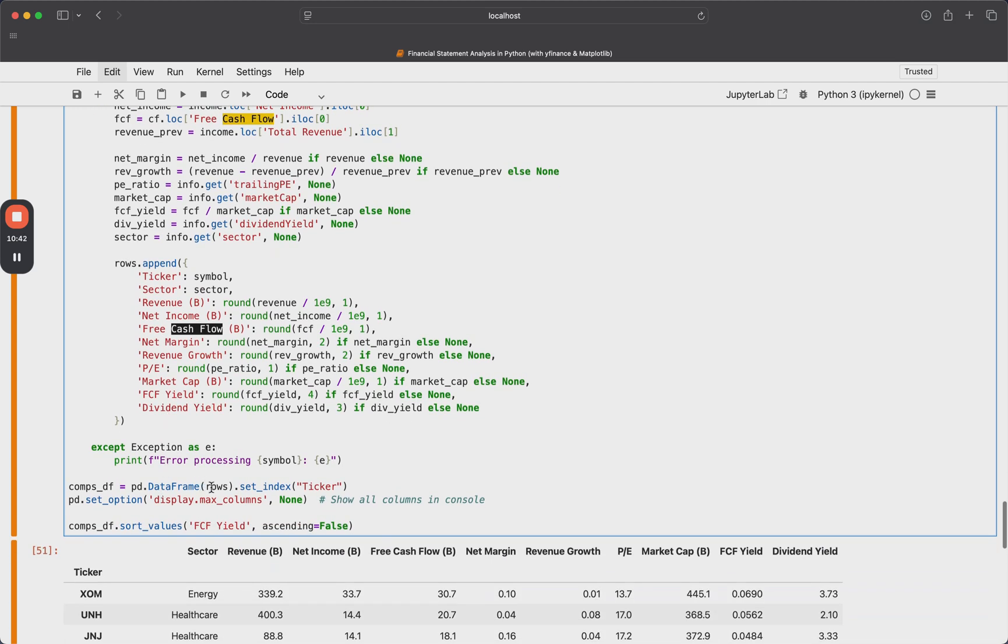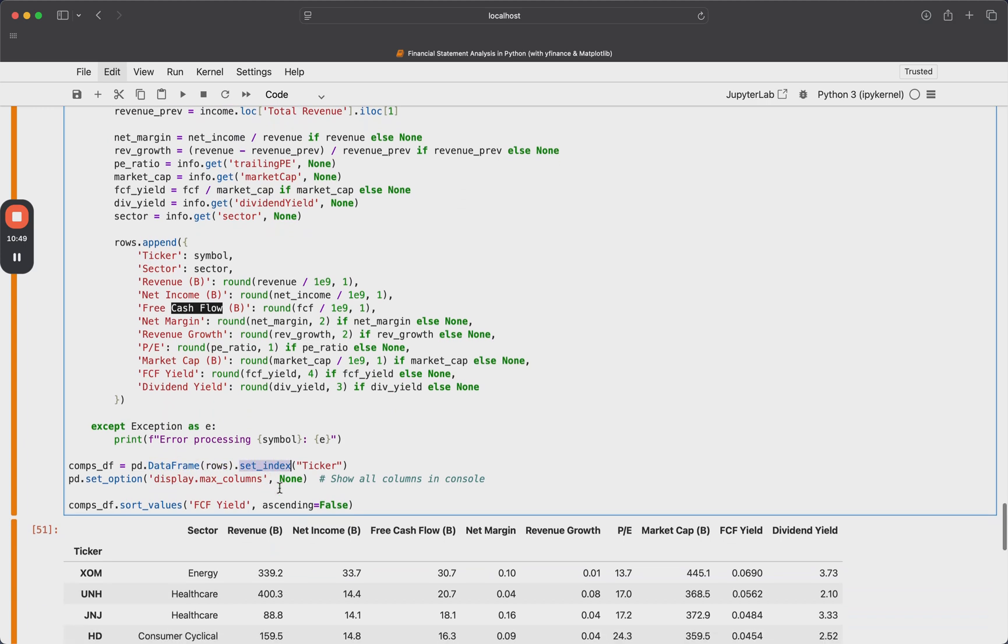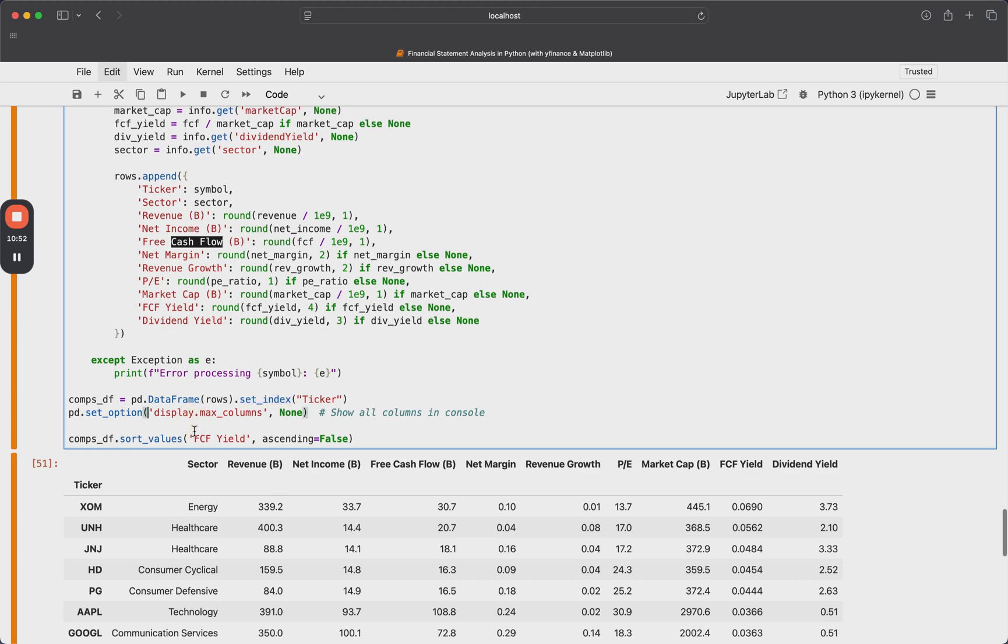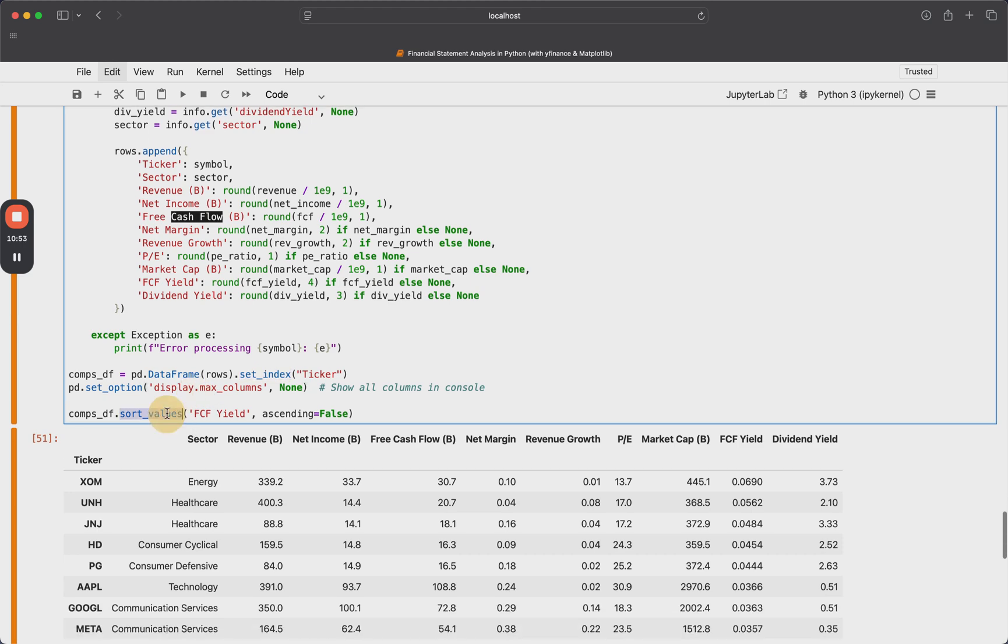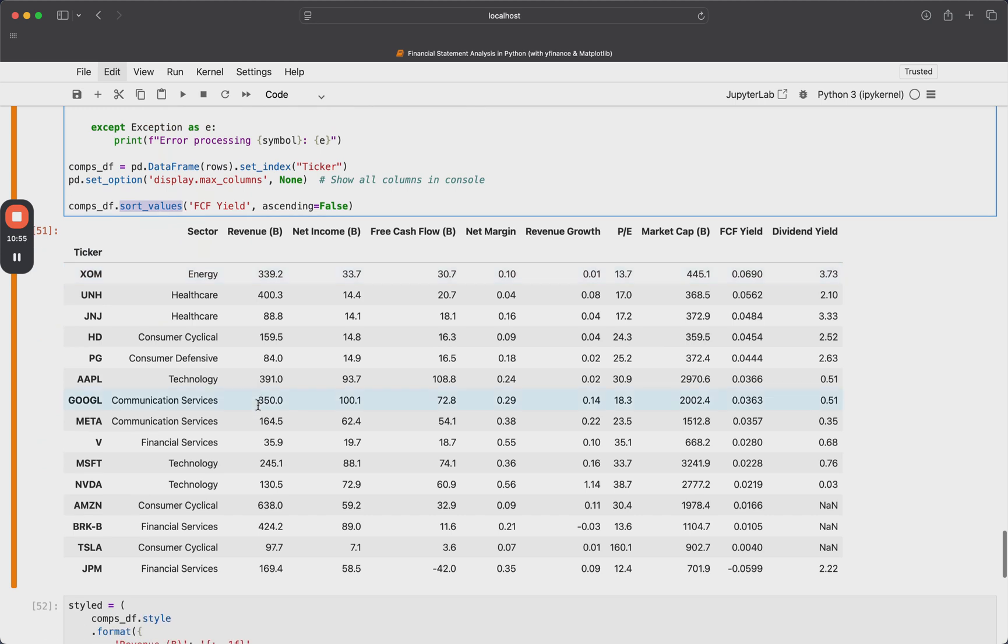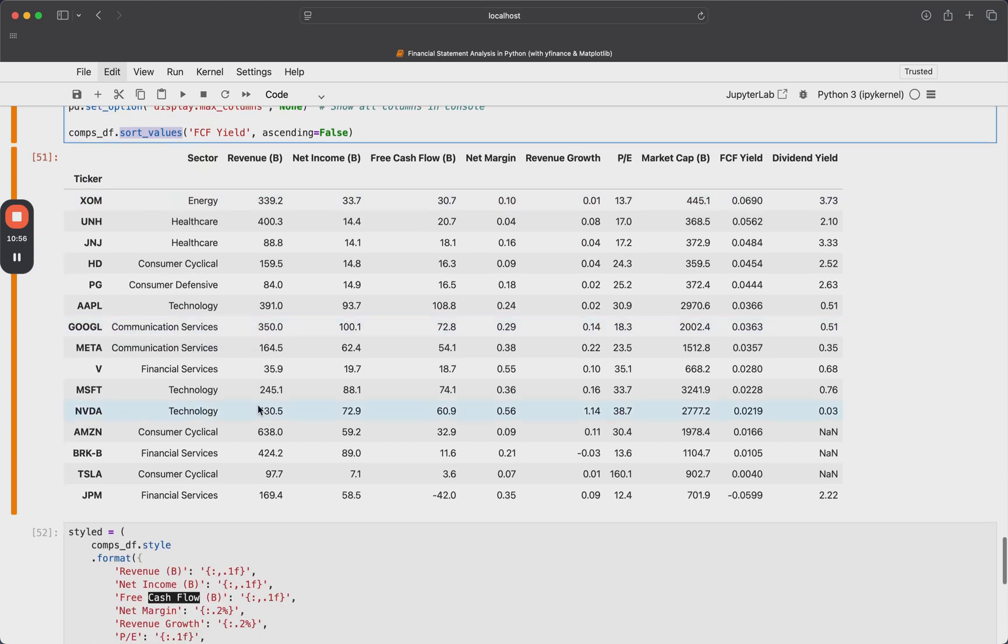And at the end, we're going to take that rows list of dictionaries and pass it into the data frame constructor and set the index to be the ticker. And then this is just a display value. And then we're going to actually sort these values by their free cash flow yield. And that gives us just the raw data frame.